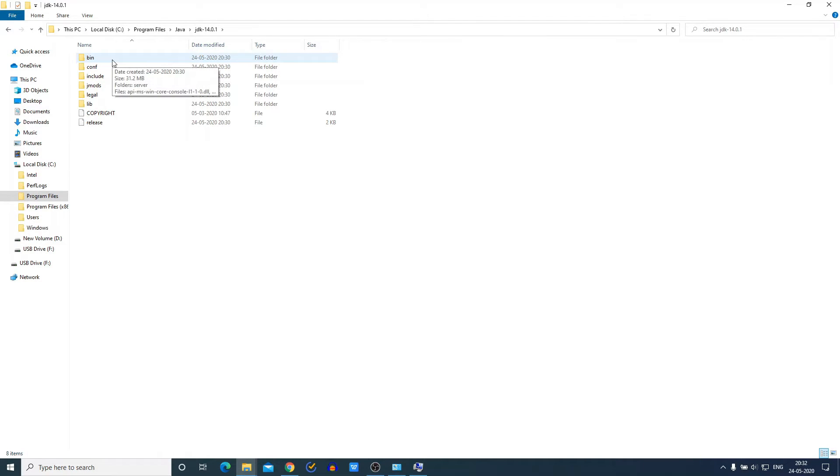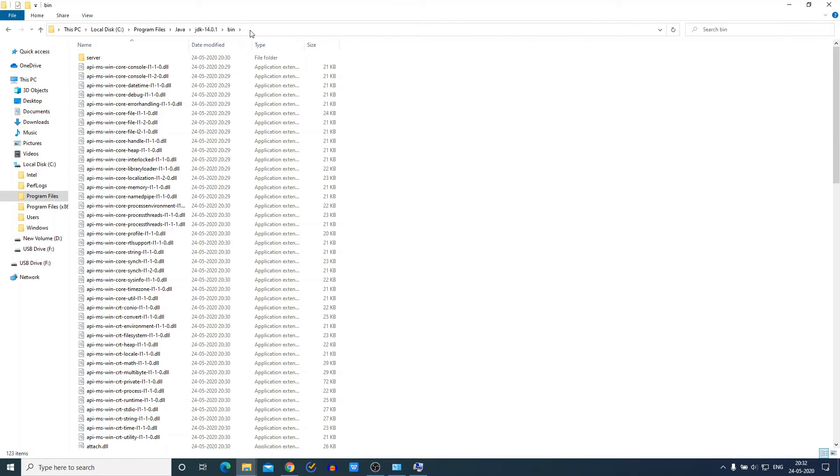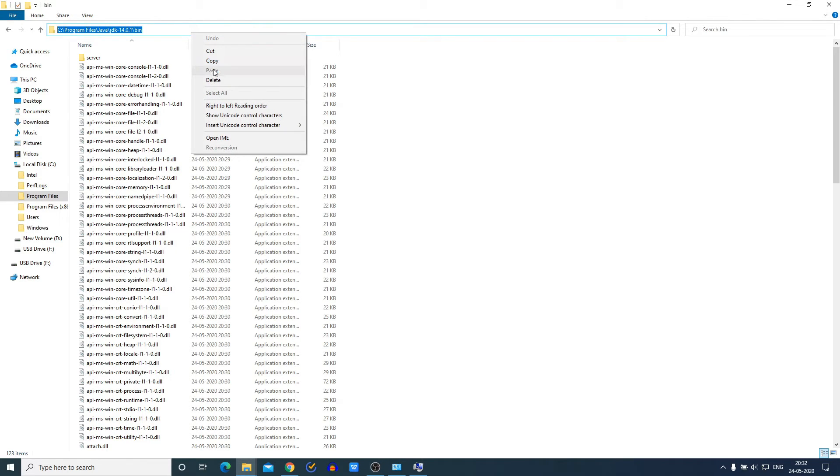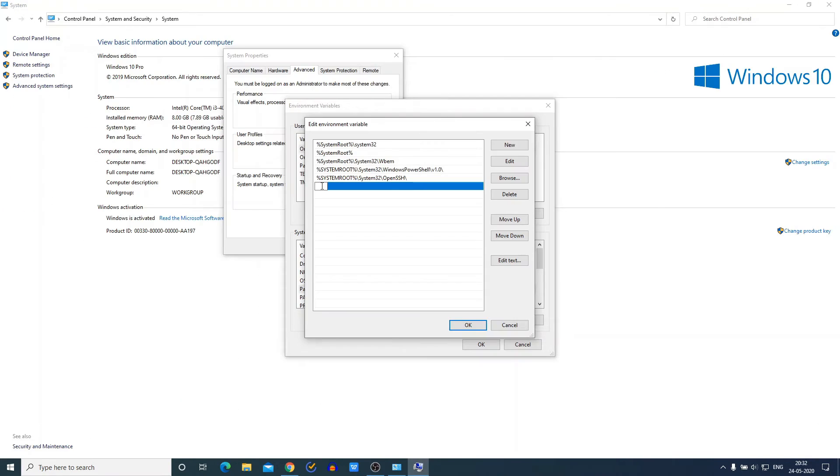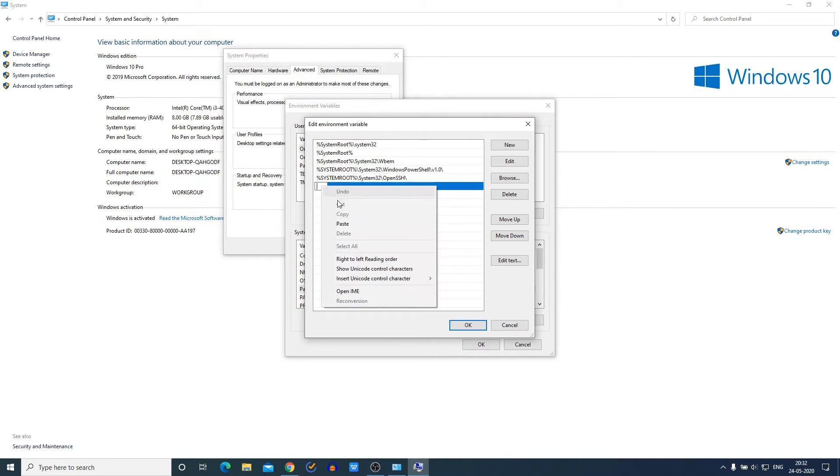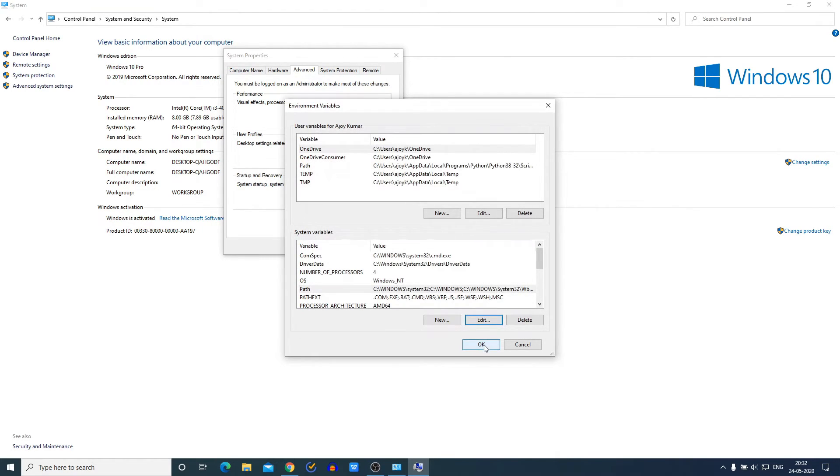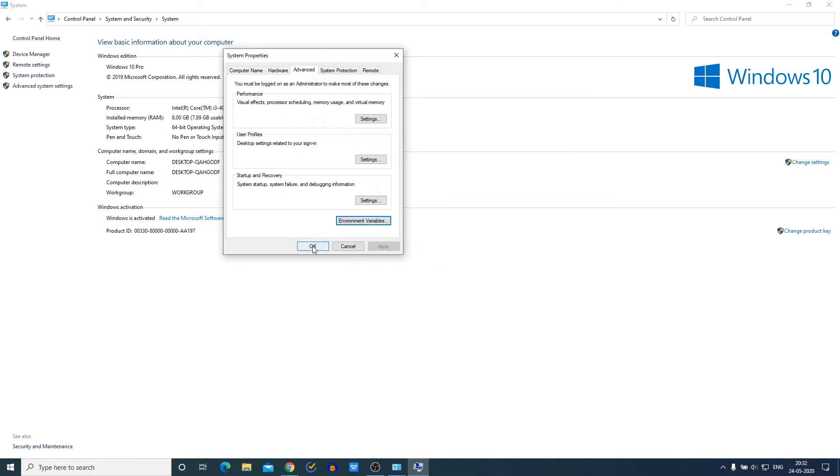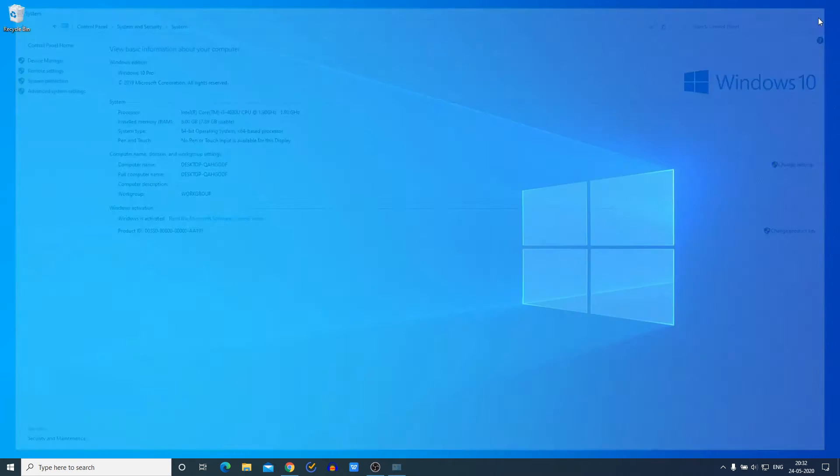Just open the bin folder, copy this path, and close this window. And here simply paste the path, then click on OK, here also OK, and finally click on OK. So we have successfully set up Java JDK 14 on our Windows 10 computer.